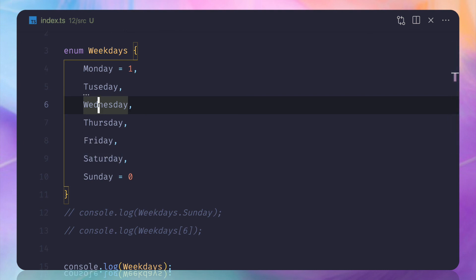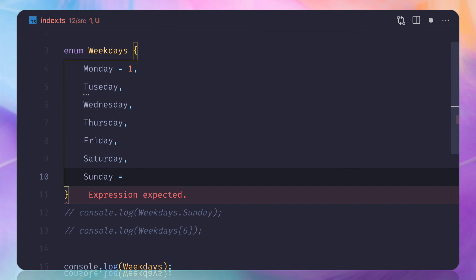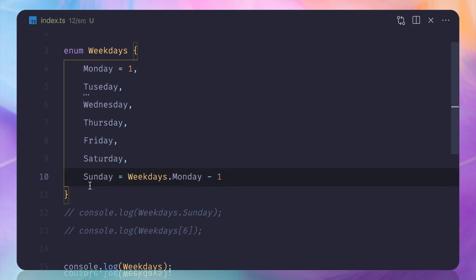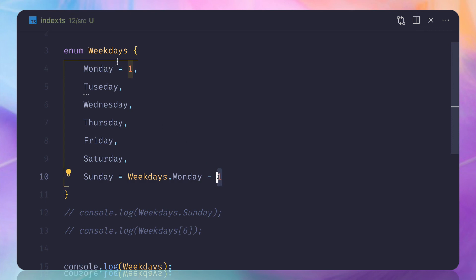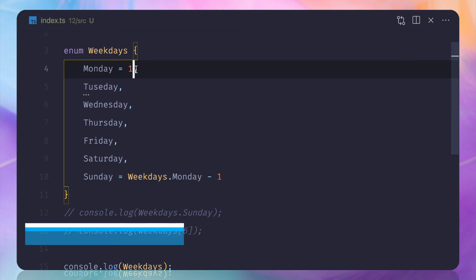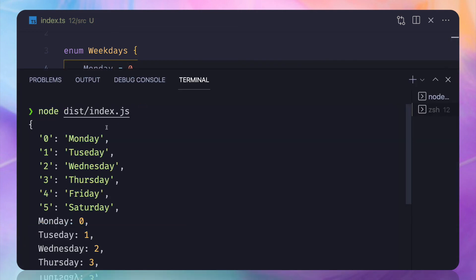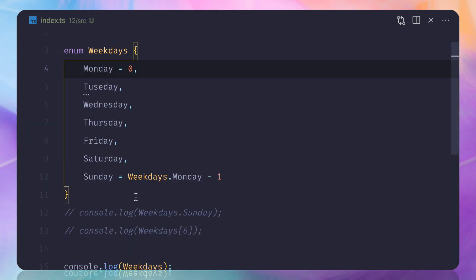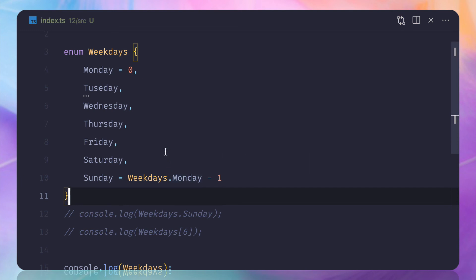Now let's look at computed enums. You can compute a value based on another enum member. For example, set Sunday = weekdays.Monday - 1. This means: whatever Monday's value is, decrement it by one — the enum is referencing itself. When we run it, Sunday becomes zero and Monday becomes one. If Monday were zero, Sunday would be minus one. You have full power to compute values using strings, numbers, or other enum members.